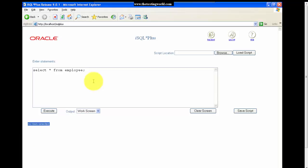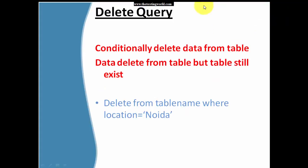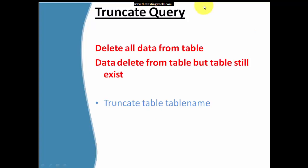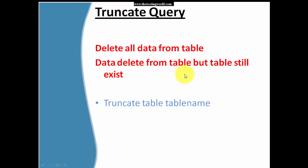The first command we have seen to delete the data is the DELETE command. The next command we can use to delete the data is TRUNCATE. With the help of the TRUNCATE command we can delete all the data from the table. In this case again, the data will be deleted from the table but the table still exists, so we can insert data into the table again and continue to use it.